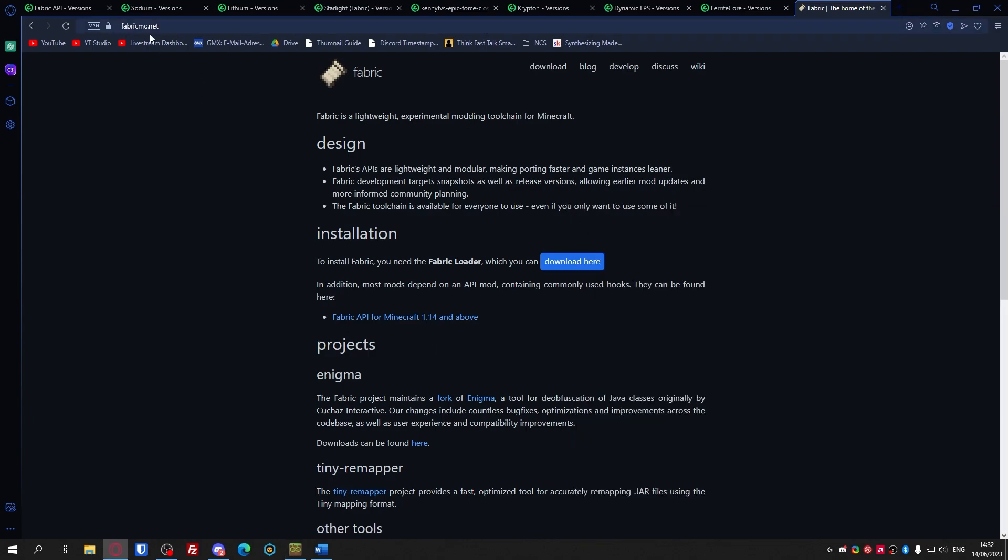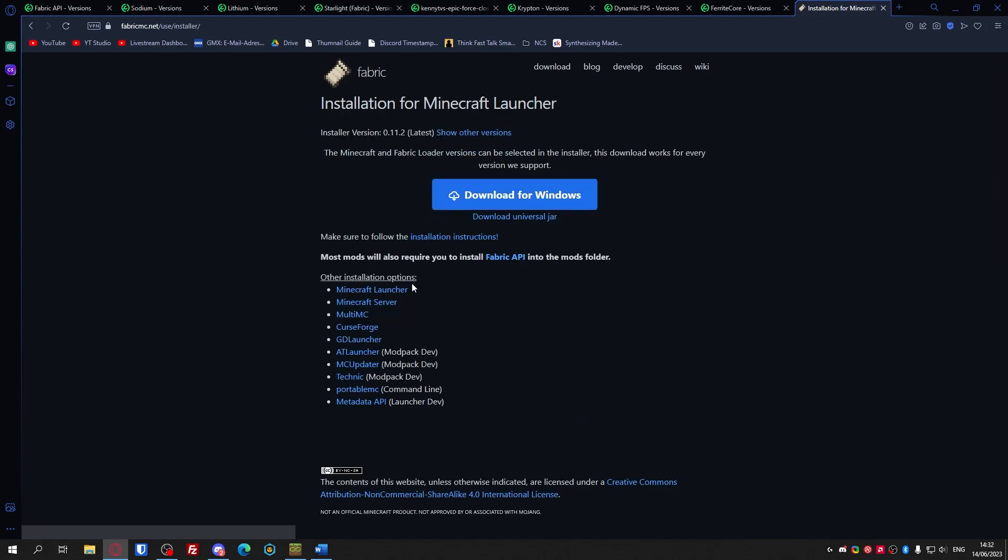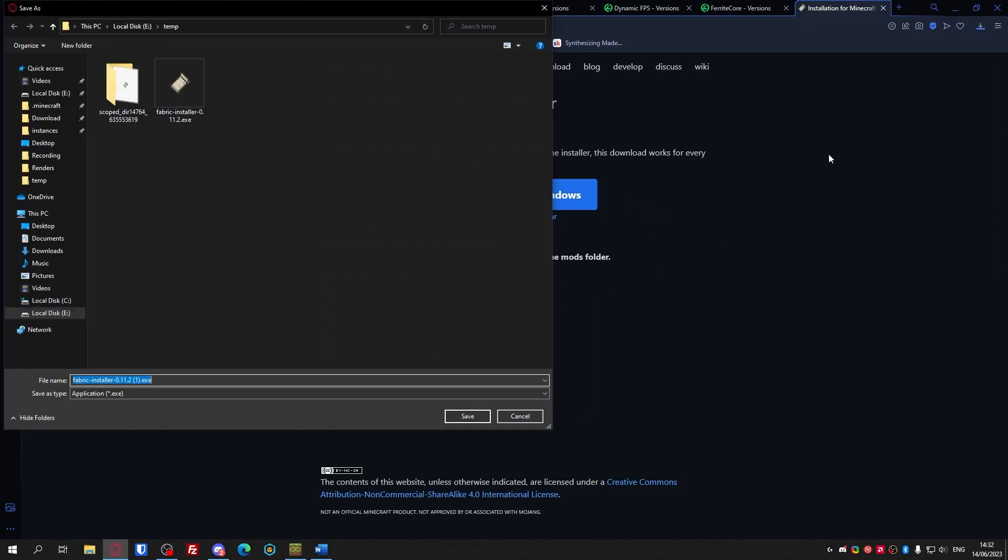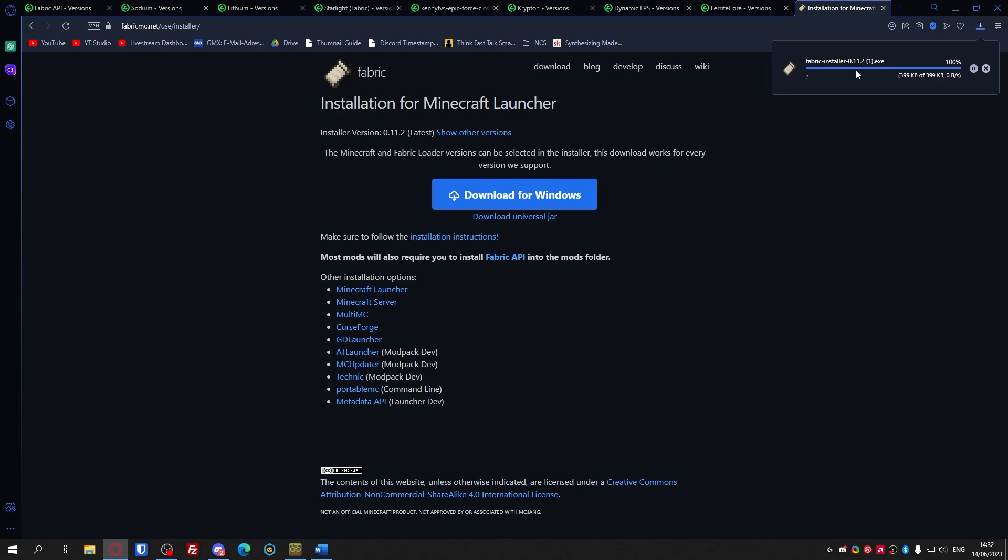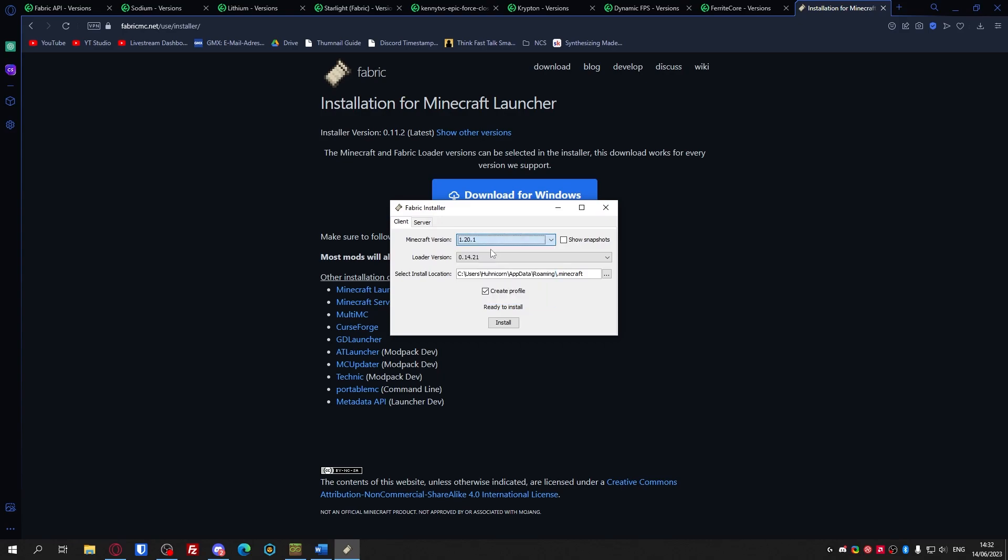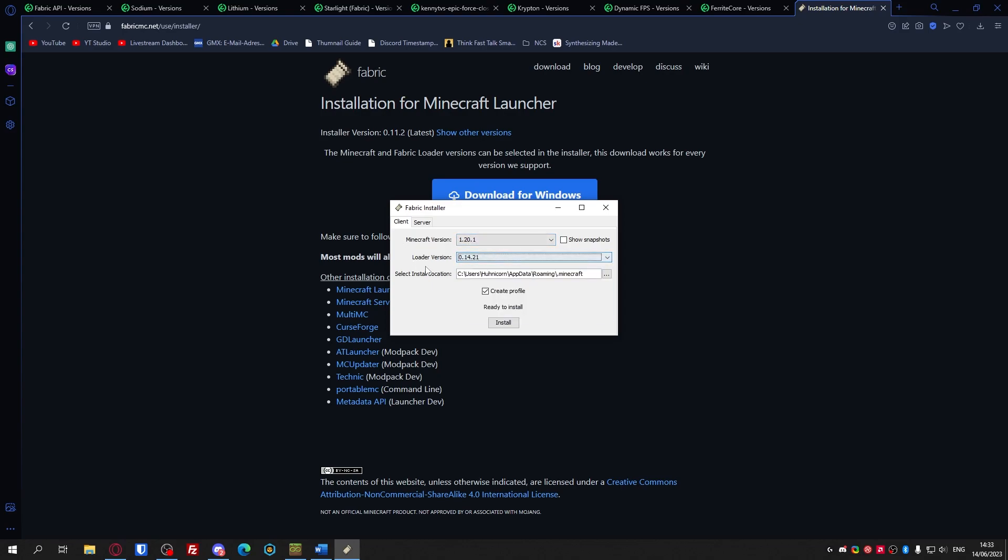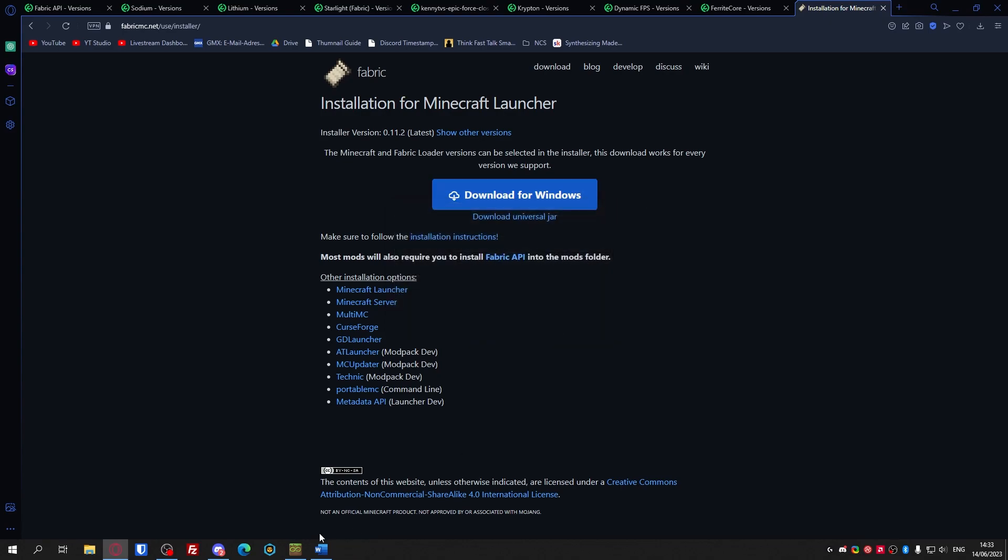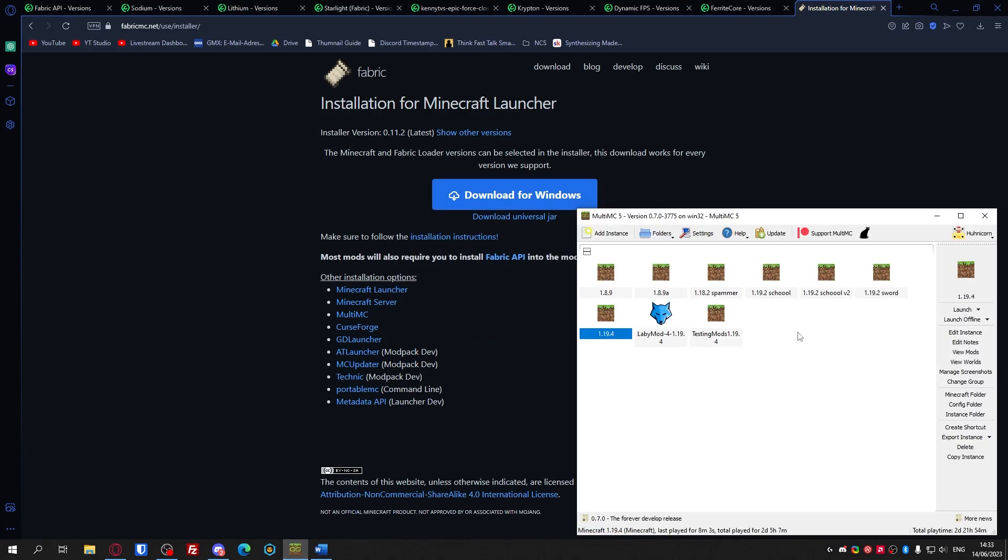Step one: download the Fabric installer itself. For me it's Windows. Once you open it up it'll load. You will have to select the Minecraft version you want. For me it's 1.20.1. 1.20.2 will probably be released when you're watching this so you can also select that. The loader version just the newest one, and the install location is correct by default.